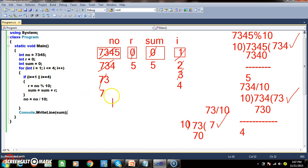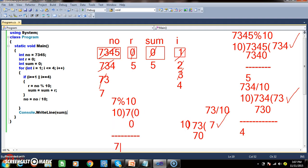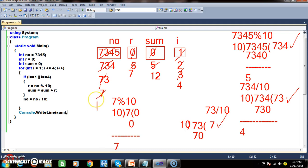Number is 7. 7 modulus 10: 10 goes 0 times, remainder is 7. So r = 7. Sum = 5 + 7 = 12. Come outside. Number = 7 divided by 10 = 0. i becomes 5. 5 <= 4 is false — come out of the for loop and print sum. Answer is 12.